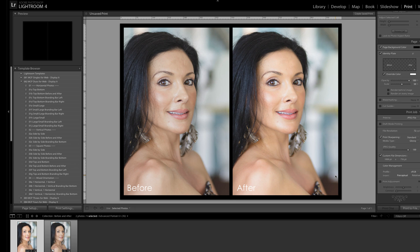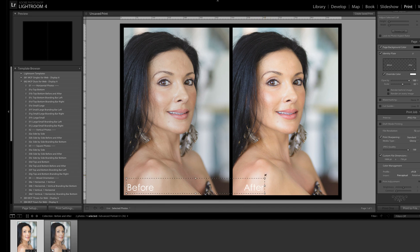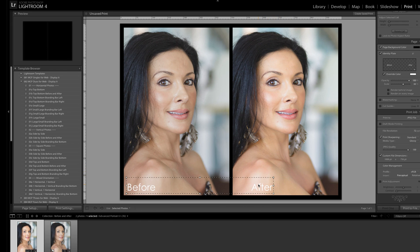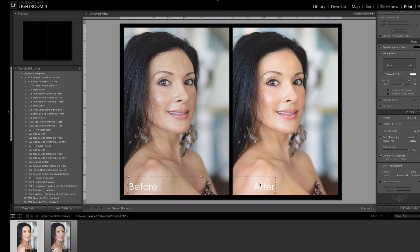Now if I want to customize, I can do several things. By clicking on the words 'before' and 'after,' I display the sizing box, and I can click and drag on the corners to make the text bigger or smaller. I can also click and drag on the box itself to relocate it.